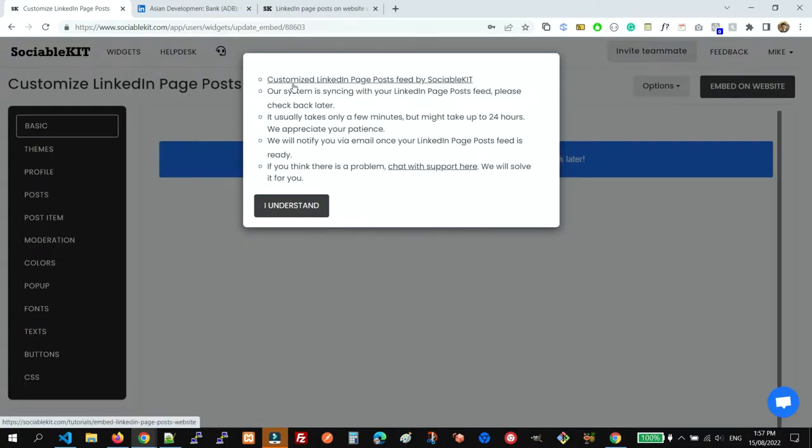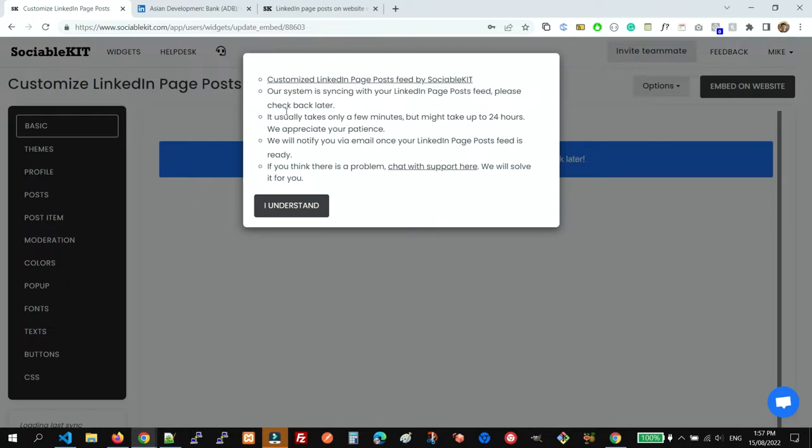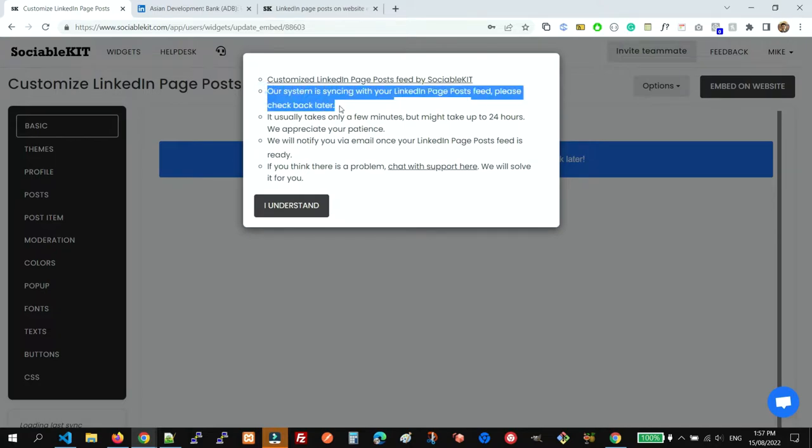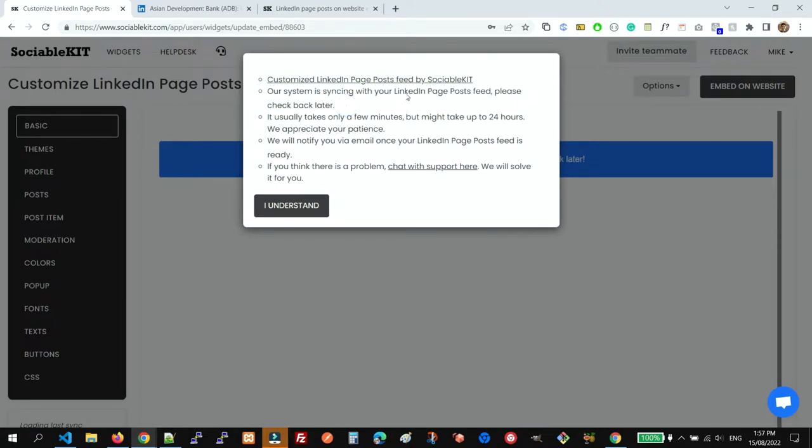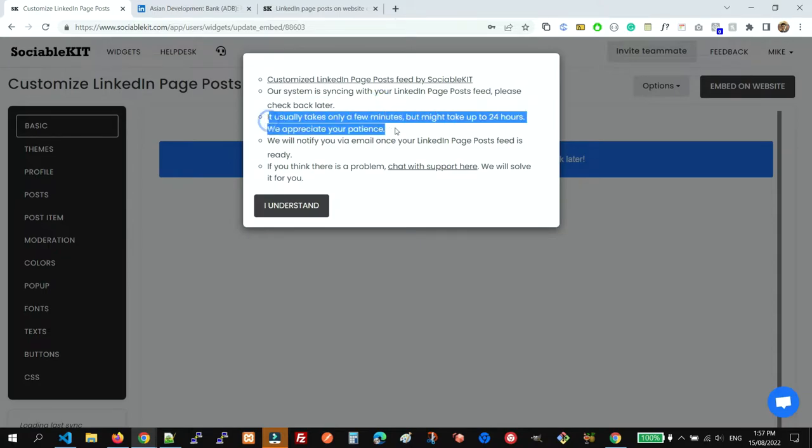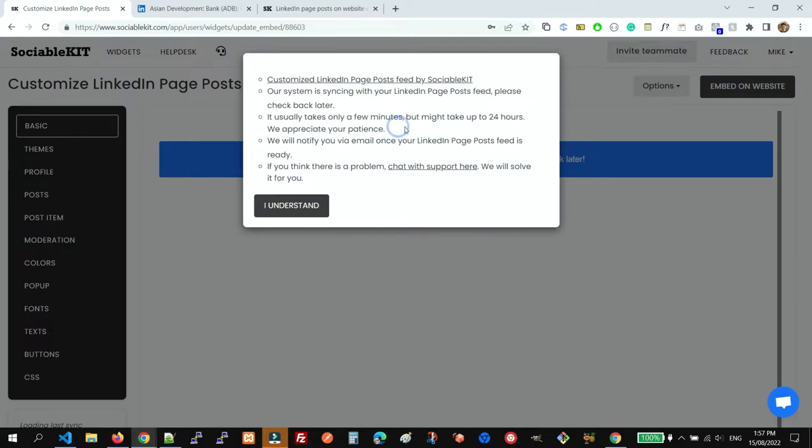We have some notes here after clicking the Next button. It says that this LinkedIn Page Post is powered by SociableKIT, and the system is syncing. The LinkedIn page posts will appear after some time. It usually takes a few minutes but might take up to 24 hours, and you'll be notified by email if there's a problem.